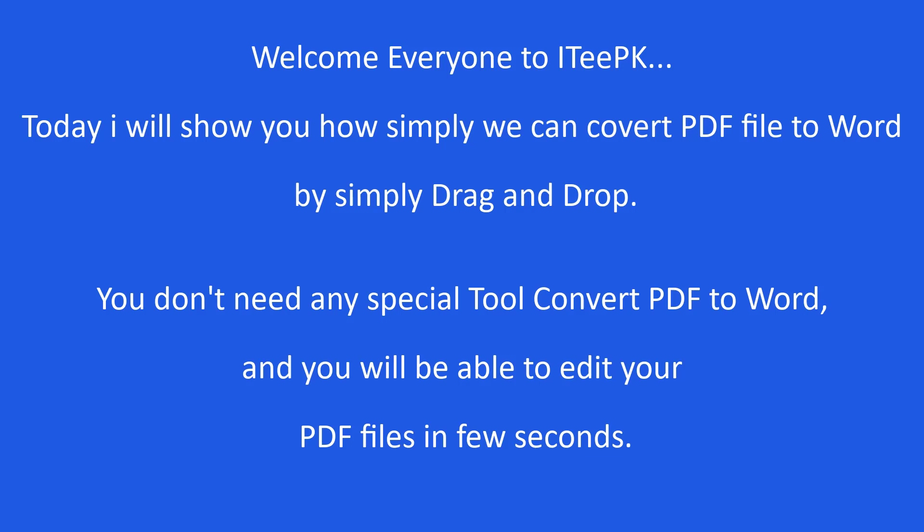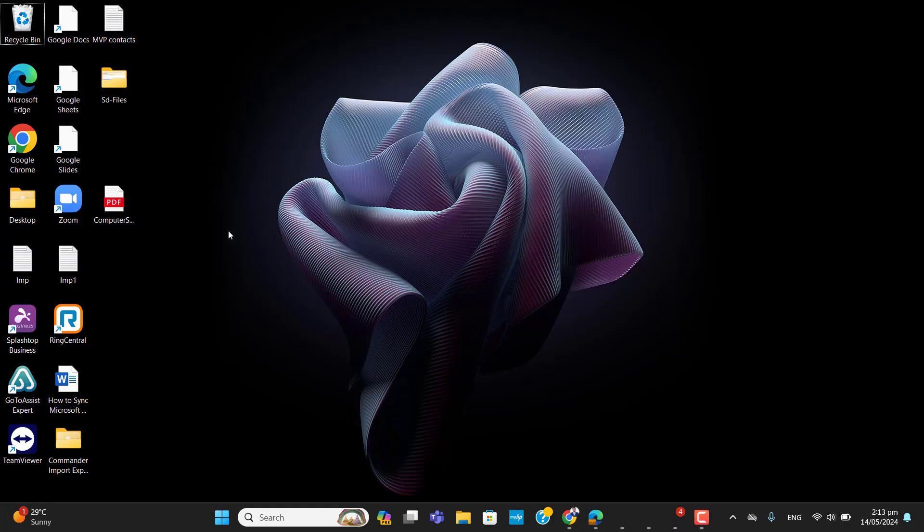Hello everyone, this is Zubair. Welcome to ITPK. Today I want to show you how we can easily convert PDF to Word document. It's easier than you think. So here you go.